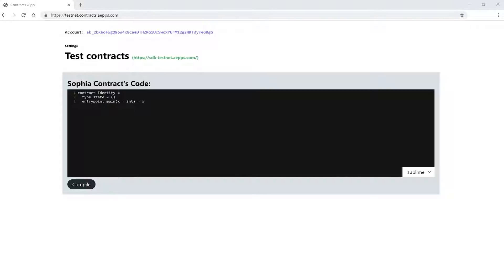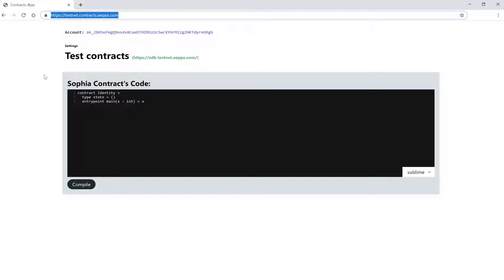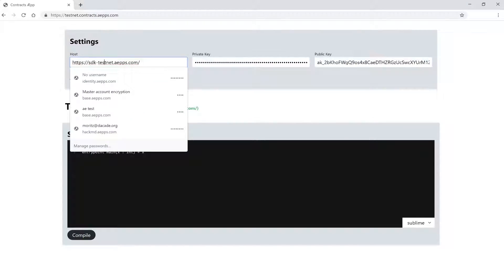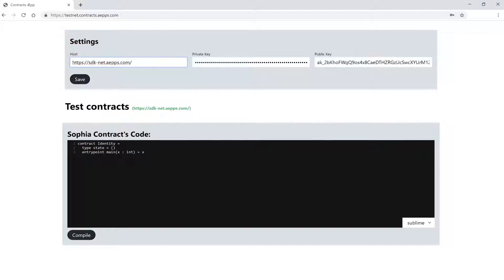So let's go to contracts.apps.com. Here at the top we have the public key of our test account. Let's go to the settings. In the first field we enter the host URL. Per default we are connected to the testnet, but we can also enter here the address of the mainnet.